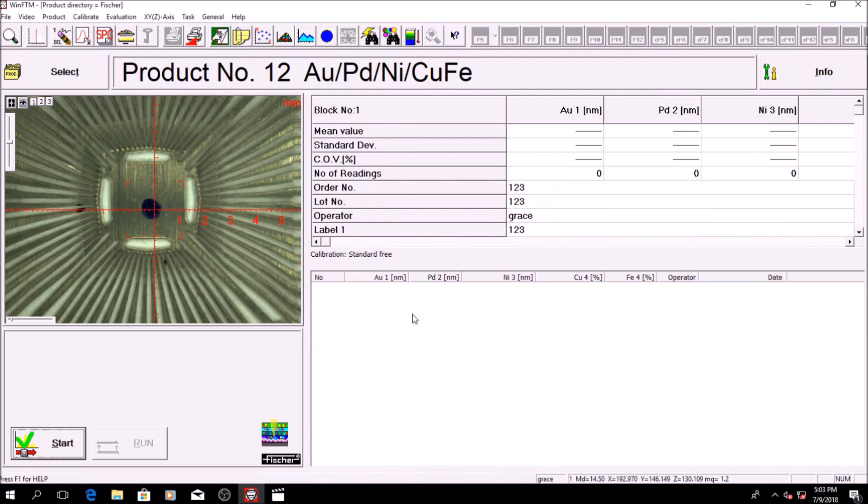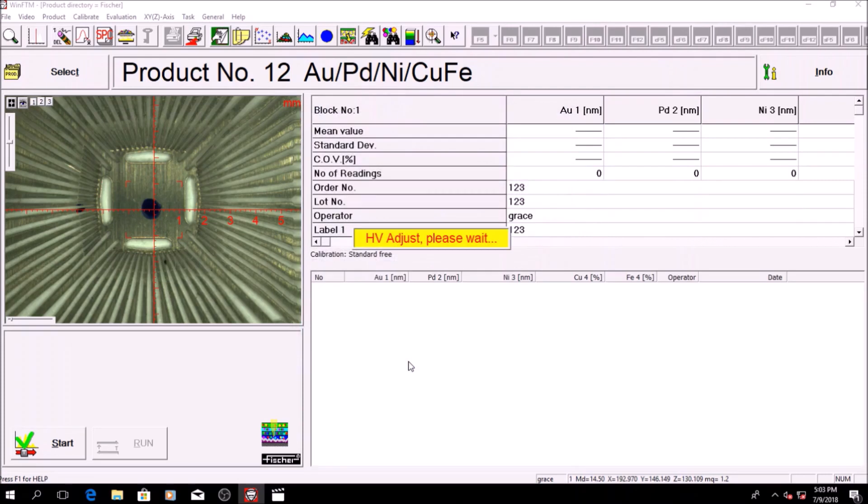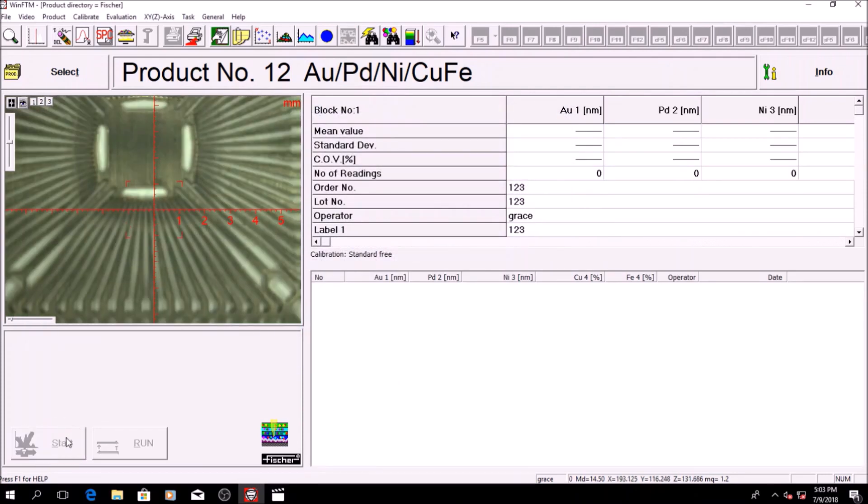Click on info to adjust the measuring time, number of measurements, and unit of measure. Afterwards, click start to start measuring.